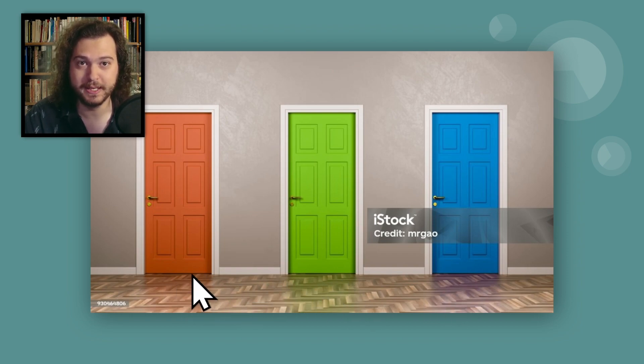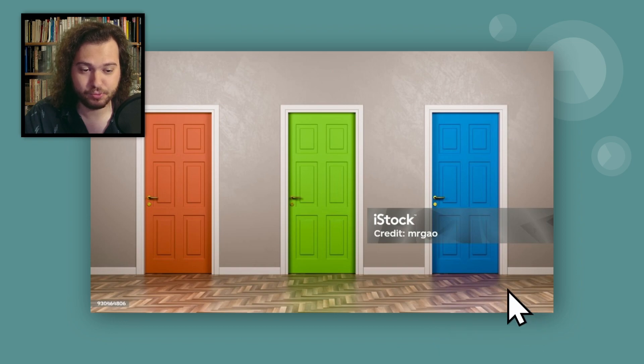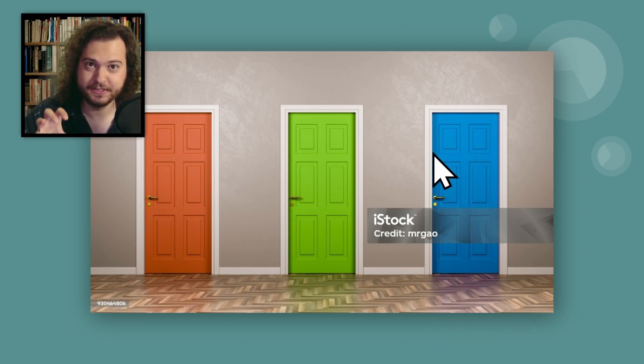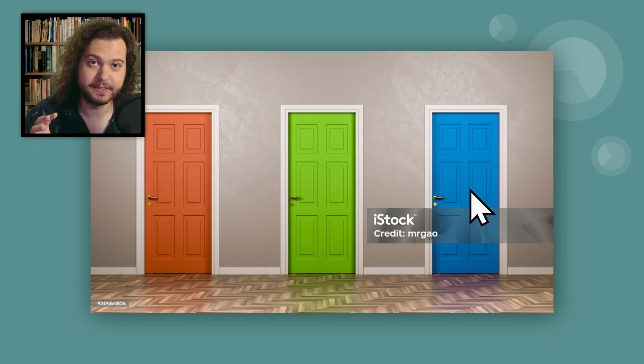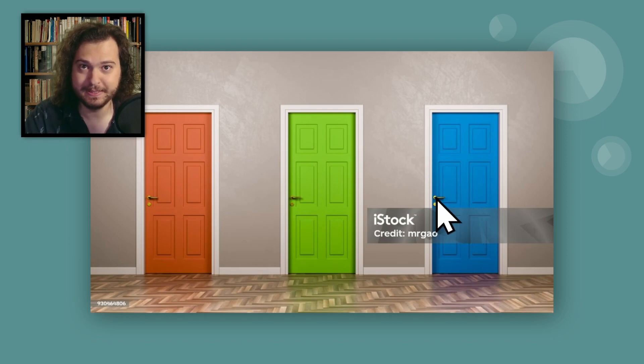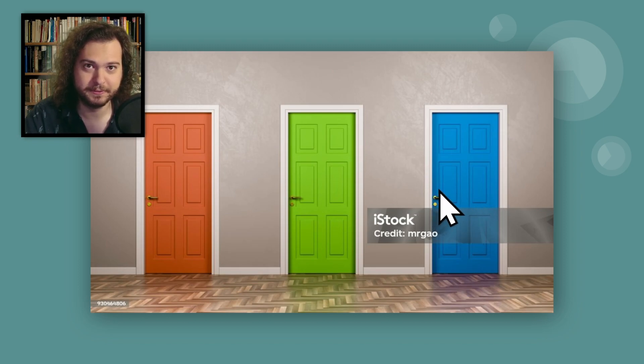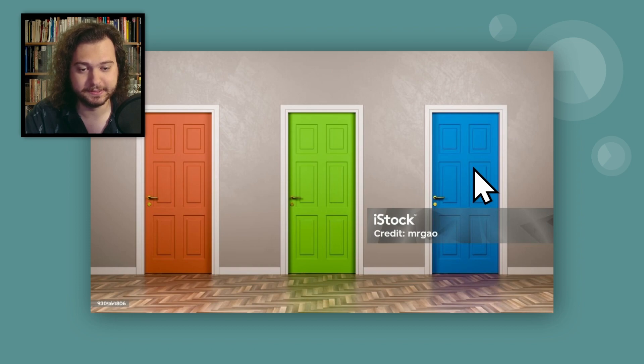You win. Behind one of the doors, and this is just for the first round, is maybe a car. It's like a one in three chance that it's a car, which is low.